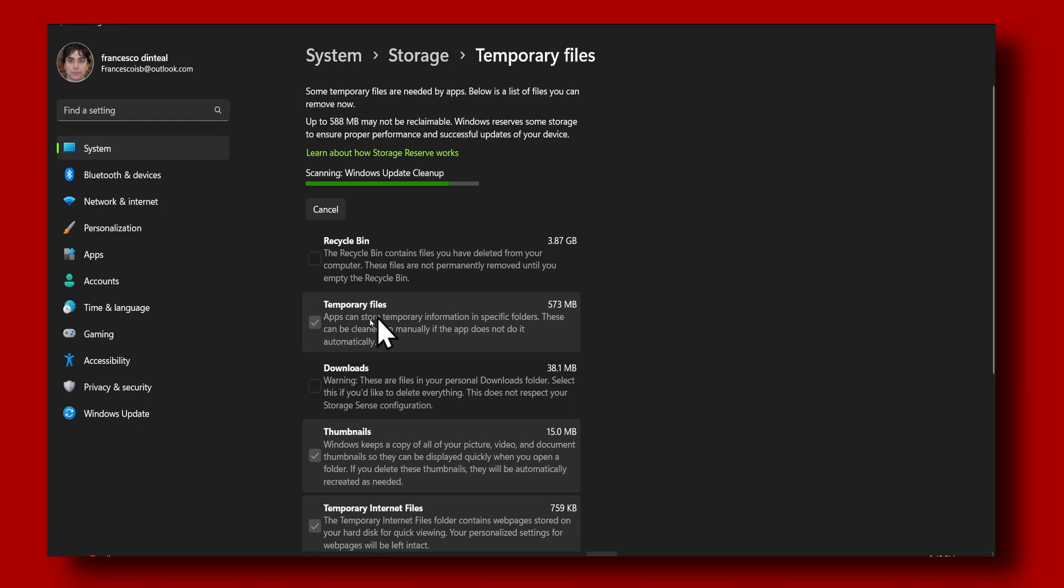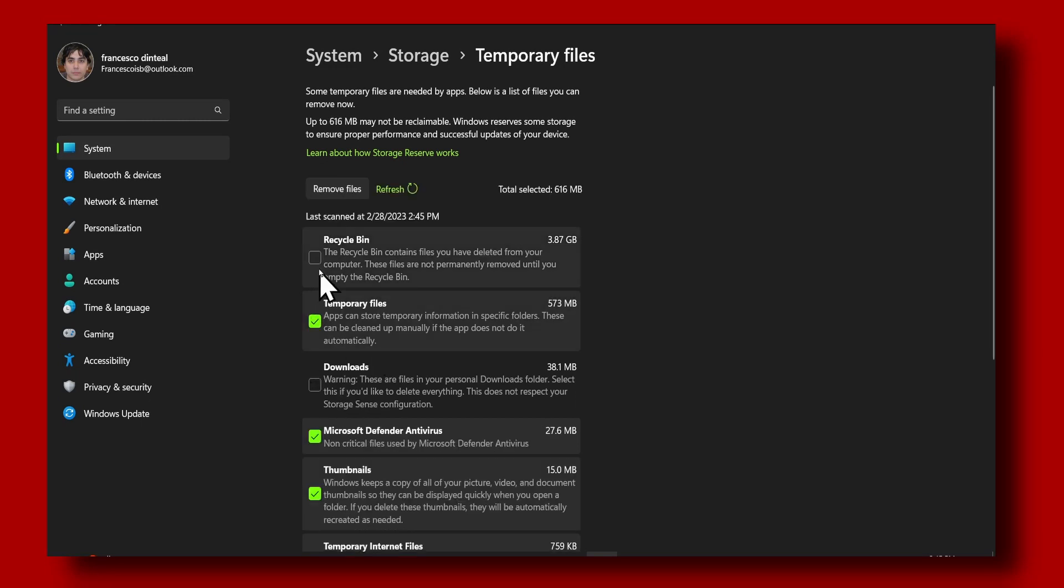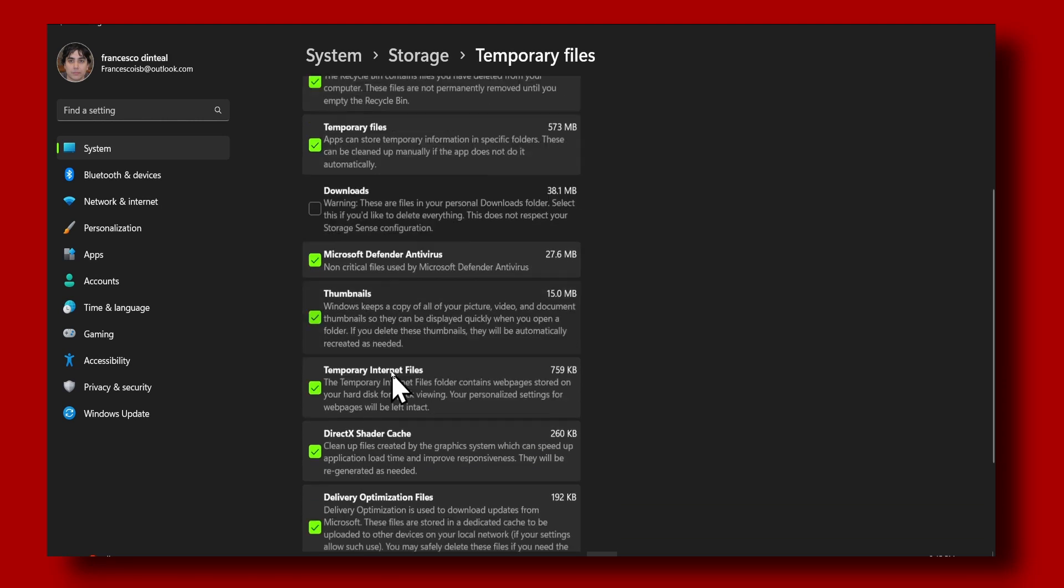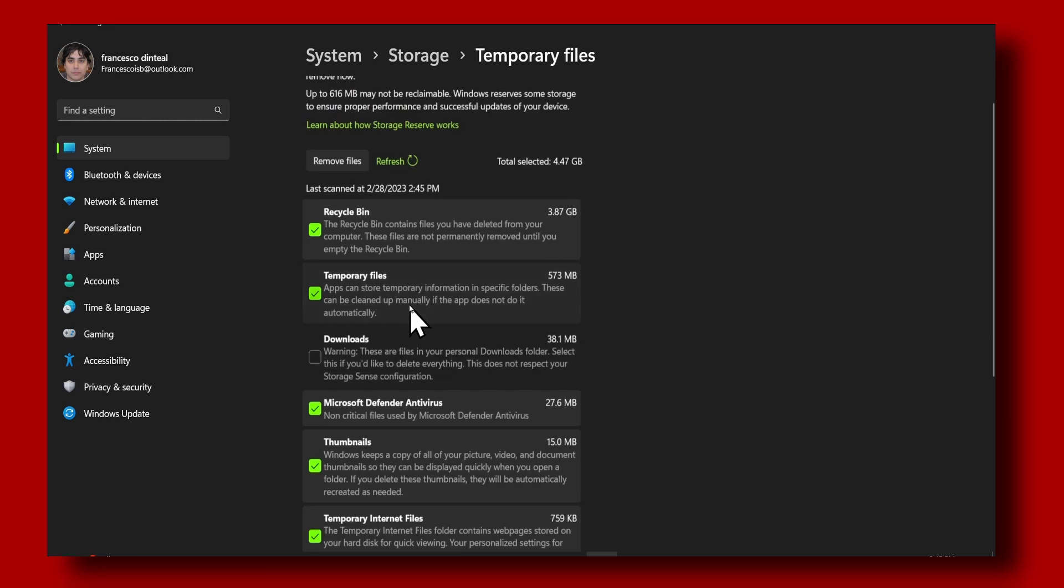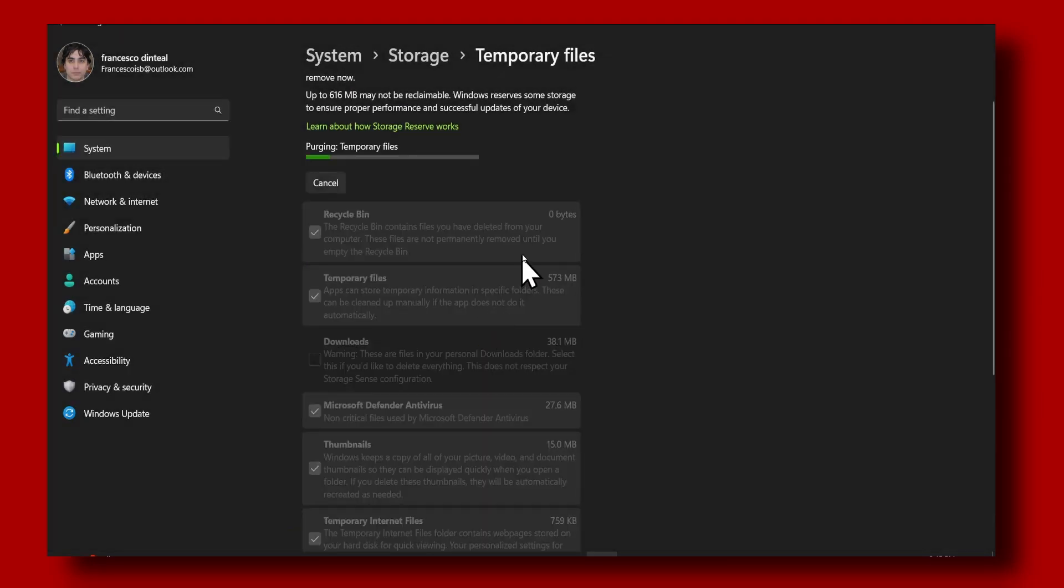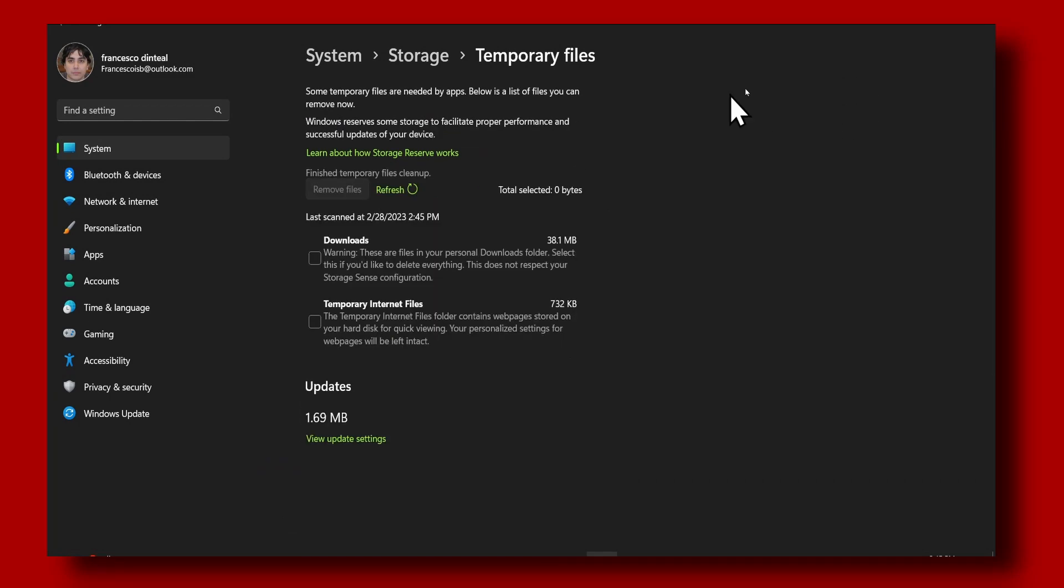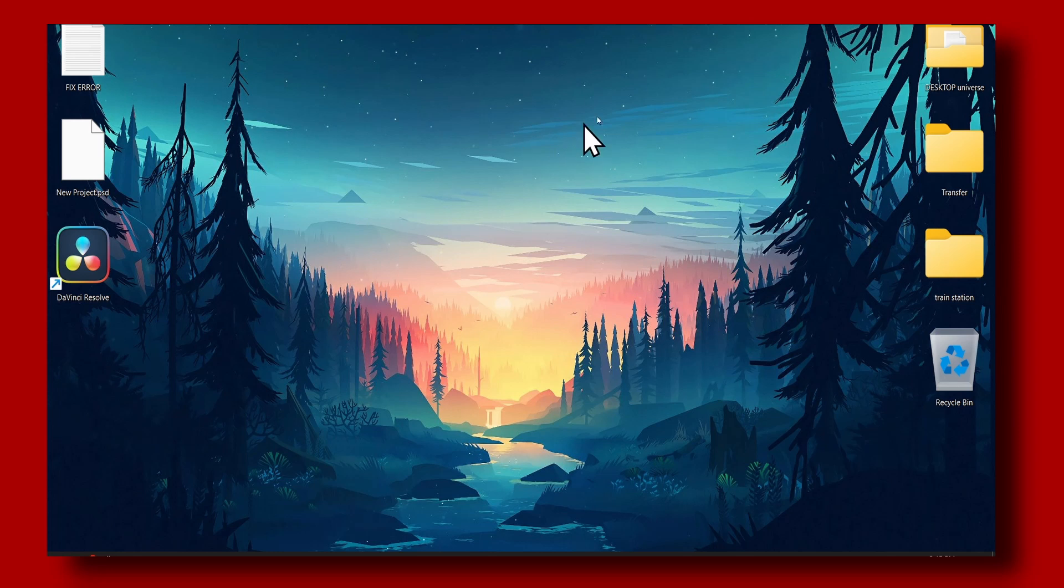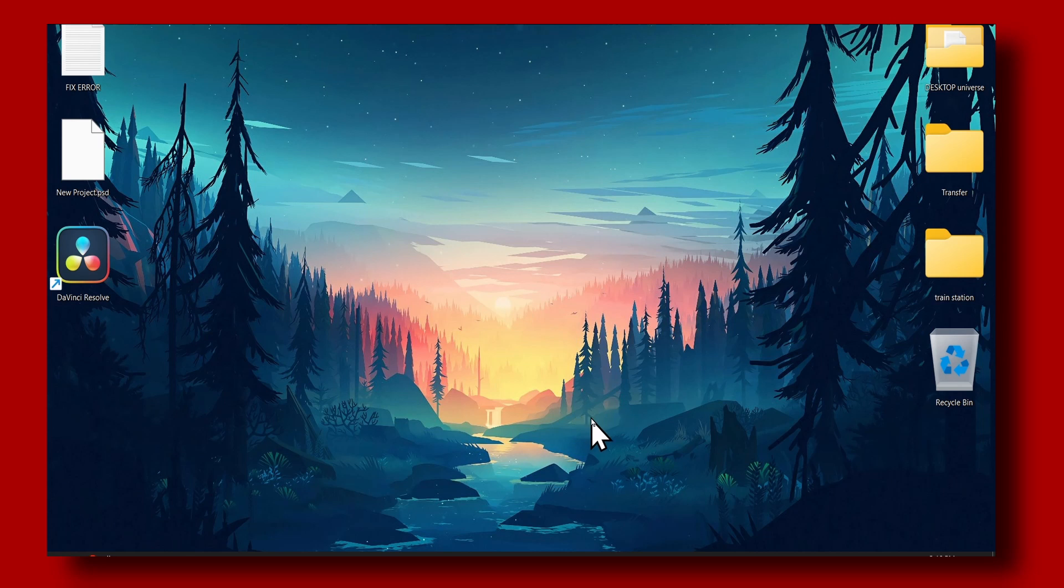Here you can select Download and Recycle Bin if there aren't any important files in Recycle Bin, and make sure you don't have any important files in Download. I have some, so I'll leave it unchecked. Now just click on Remove Files - this should help with the crashing problem I had, and this works usually for me with other games.